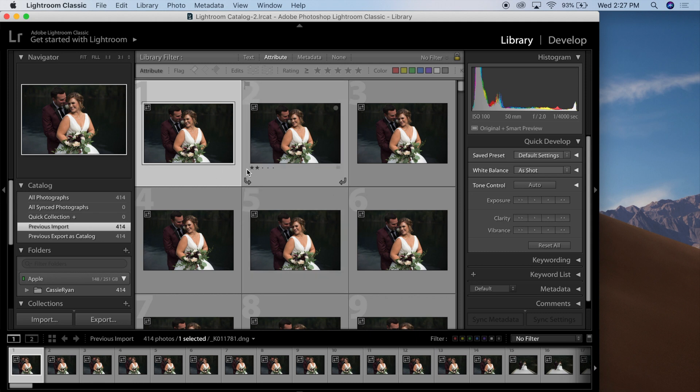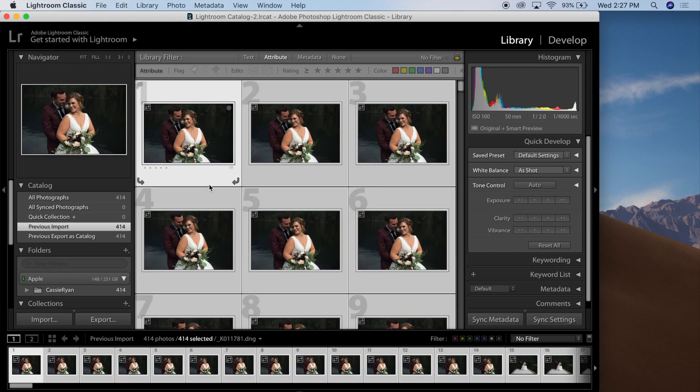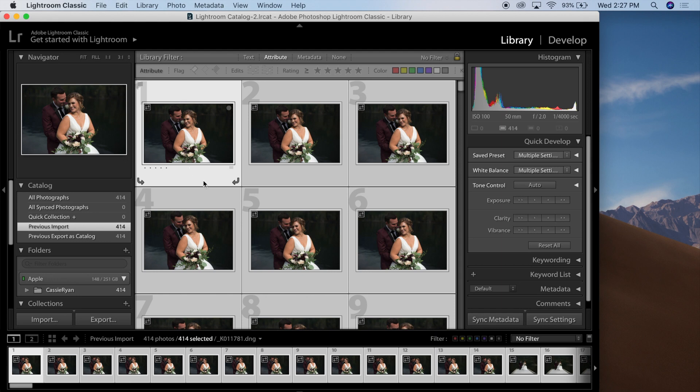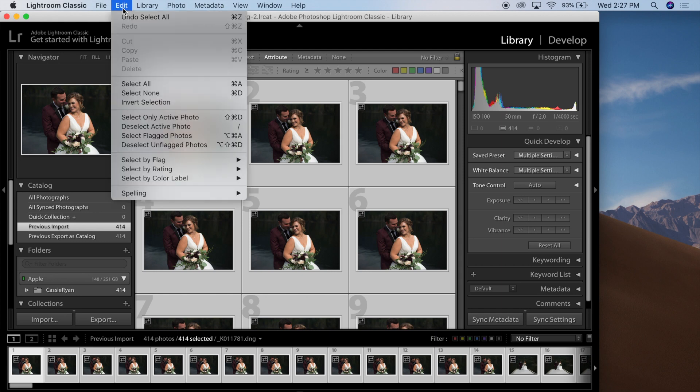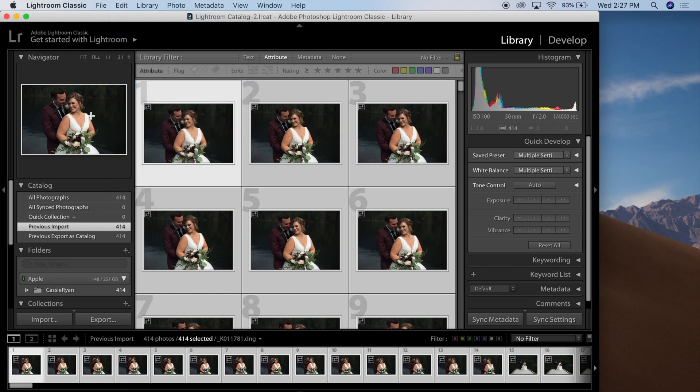How you do that is you select all of the images that you wish to create a new catalog with. In this case, it's 414 images. What you can do is, once those are selected by pressing Command-A, or again, Edit, Select All...